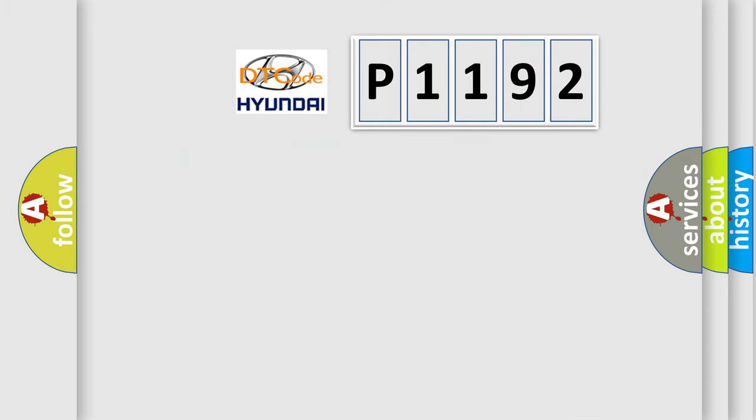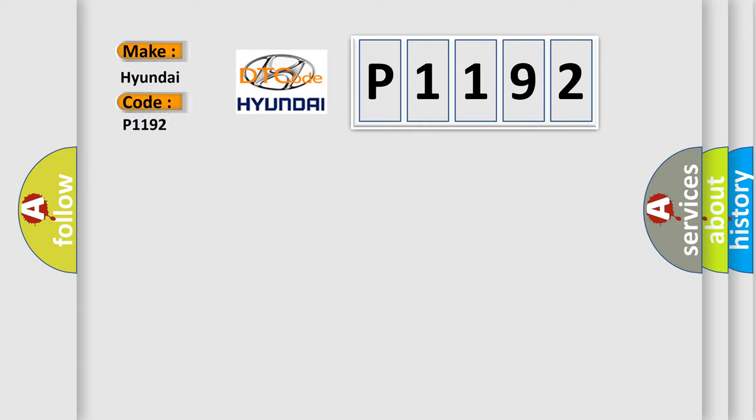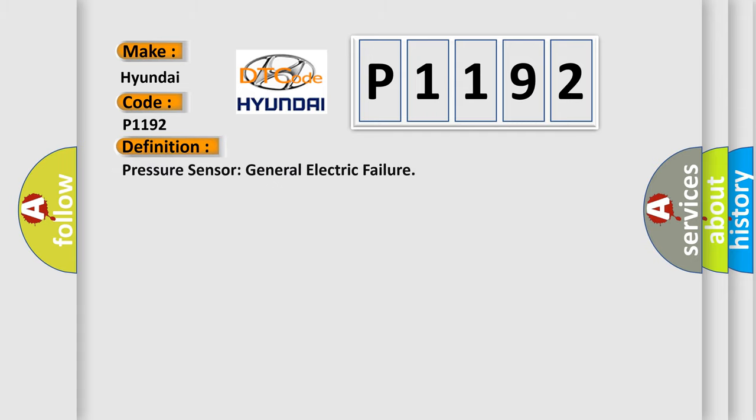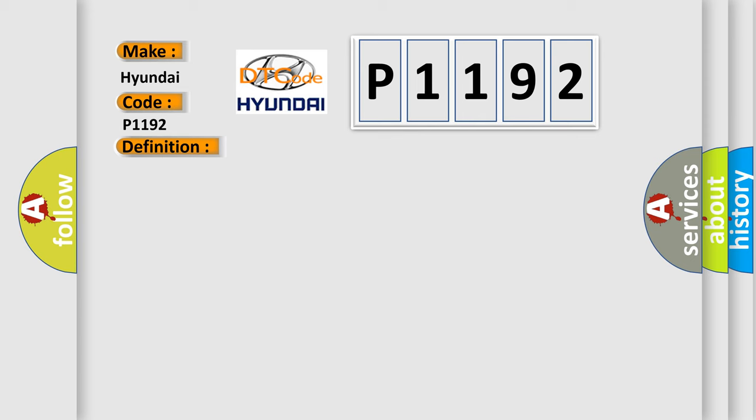So, what does the diagnostic trouble code P1192 interpret specifically for Hyundai car manufacturers? The basic definition is Pressure Sensor General Electric Failure. And now this is a short description of this DTC code.